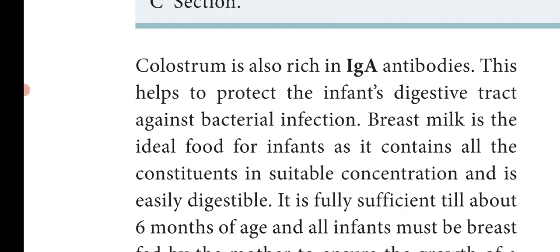Breast milk is the ideal food for infants as it contains all the constituents in suitable concentration and is easily digestible. Mother's milk is fully sufficient till about 6 months of age, and all infants must be breastfed by the mother to ensure the growth of a healthy baby.